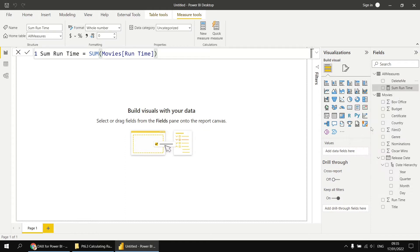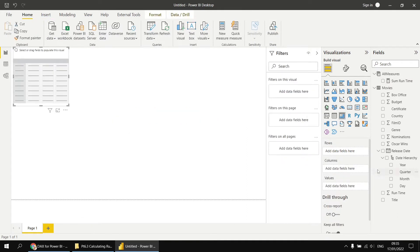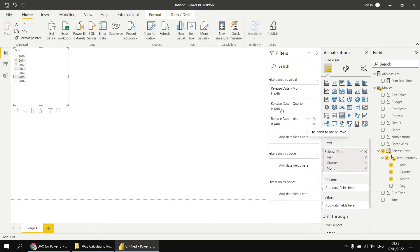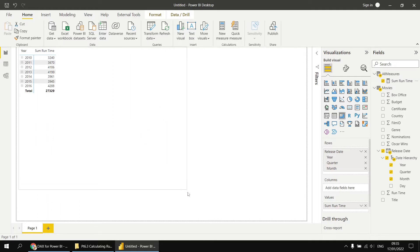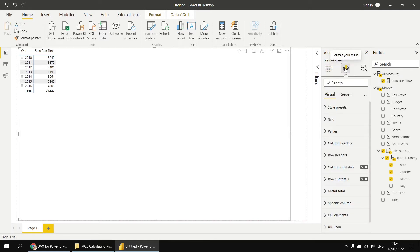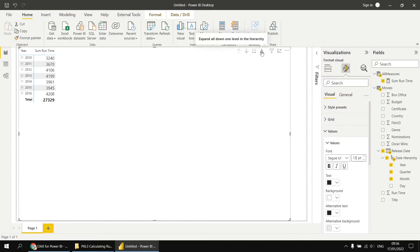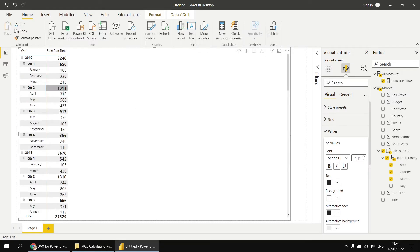Then we can insert a basic matrix into the report and assign the release date field to it, which inserts all four levels of the hierarchy. I don't want the day level, so let's remove that. I'll collapse the filters panel and add the Sum of Runtime field to the matrix as well. I'll increase the size of the matrix on the page, bump up the font size of the values to about 13, and then drill down so we can see the year, quarter, and monthly levels, showing the total runtime for each interval.